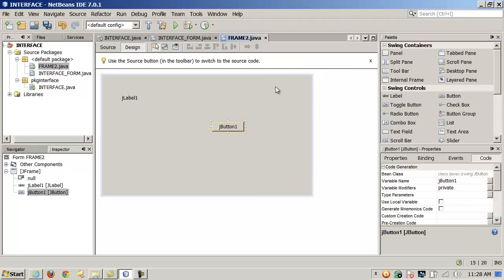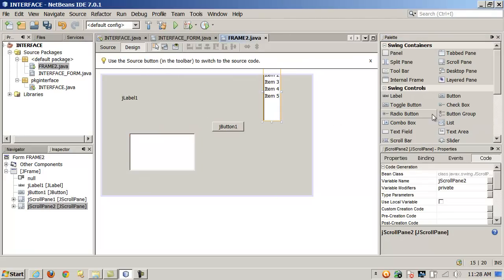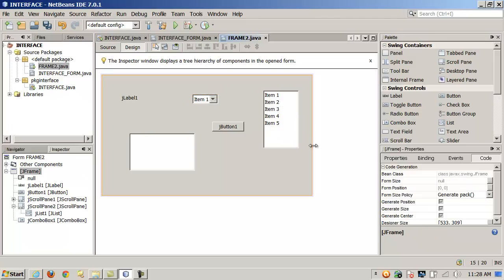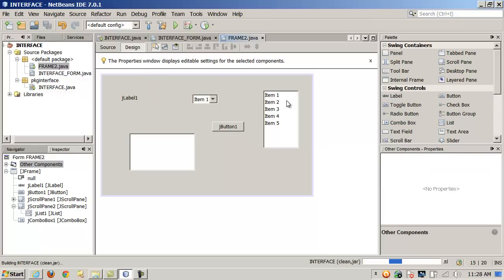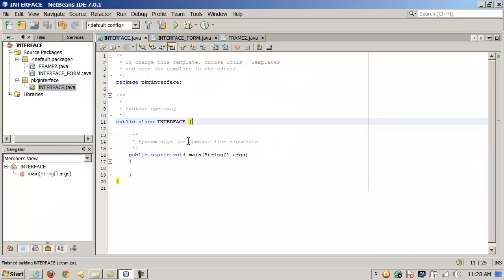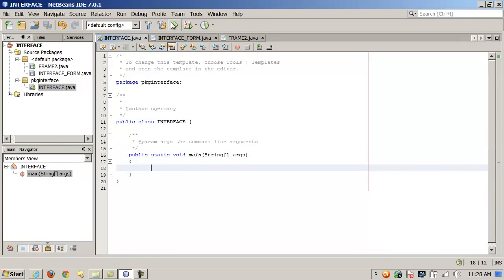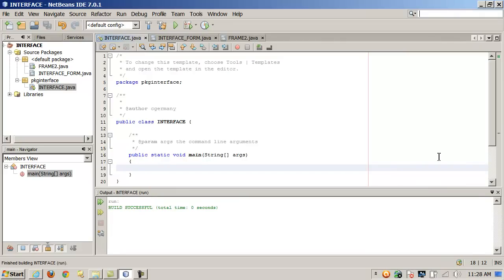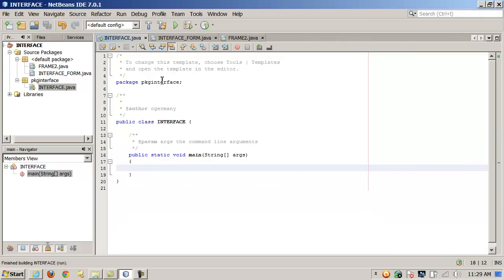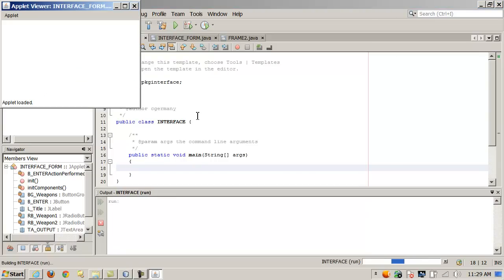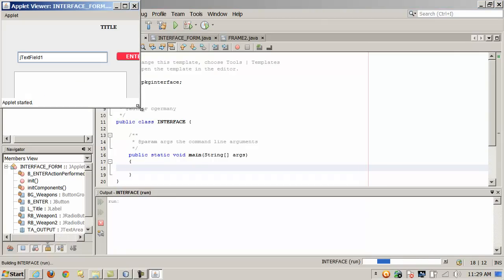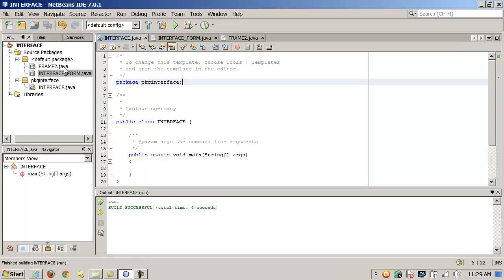I'll throw some objects on here quickly — a text area, list box, combo box. Then I'll build or rebuild the project. I don't have any code in main yet to instantiate these forms, so clicking run will just run the empty main function. But again, we can use the built-in applet viewer to right-click and individually test each interface.